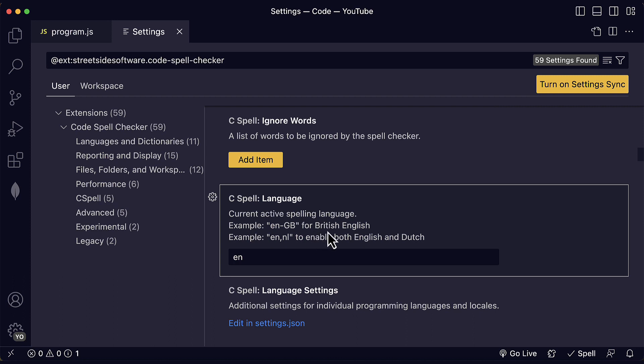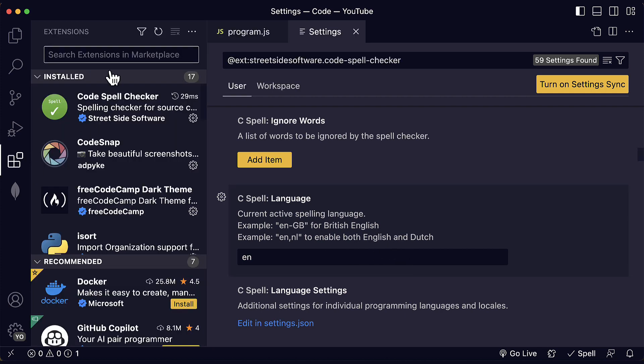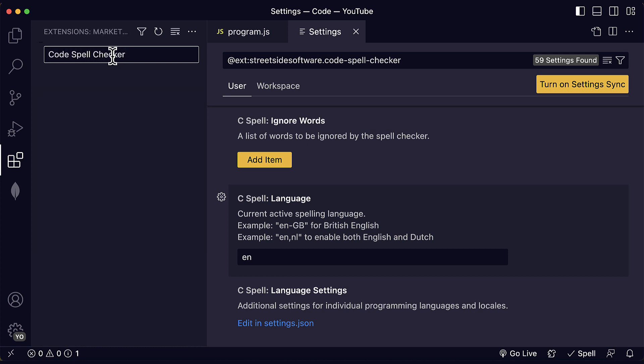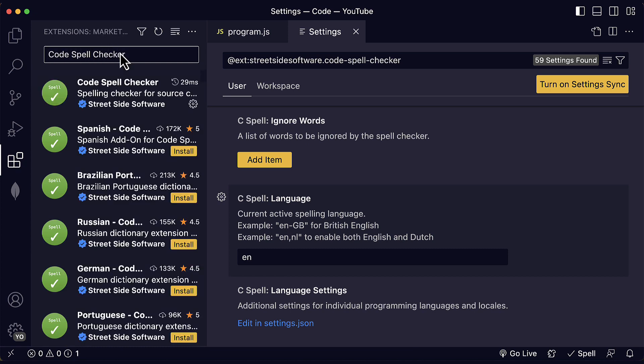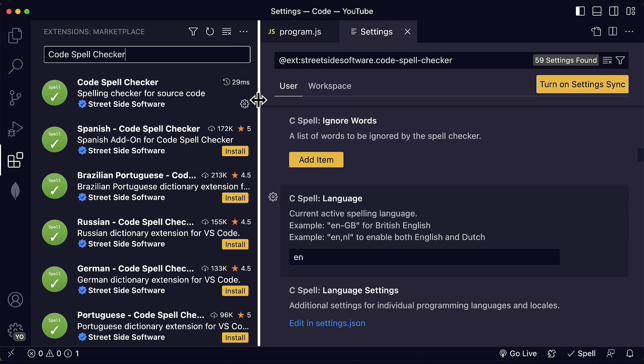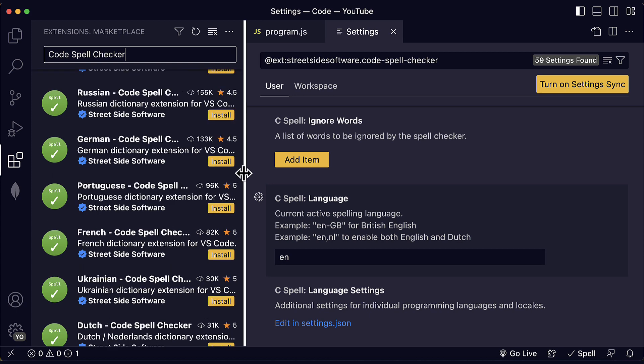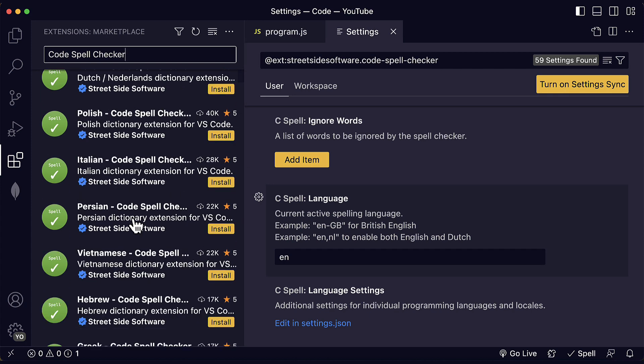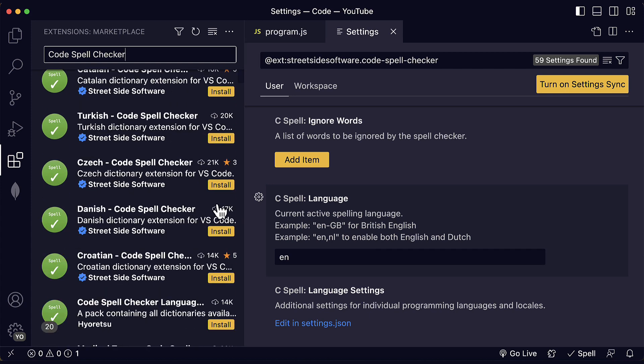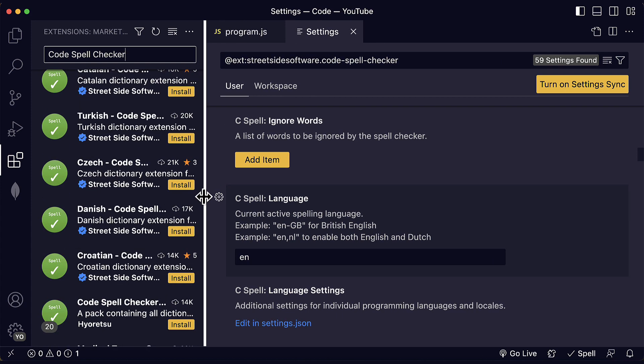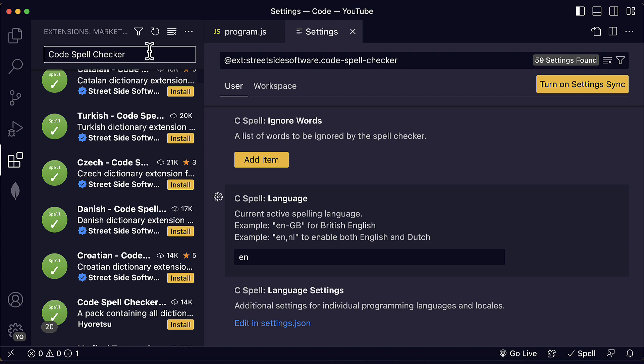We can choose, for example, British English or we can enable multiple languages like English and Dutch. Because also if you go here to the extensions panel and you write code spell checker, you will see that it also has spell checking in other languages here like Spanish, Brazilian, Portuguese and many other languages like this. Okay, so you can install the extension for your language.